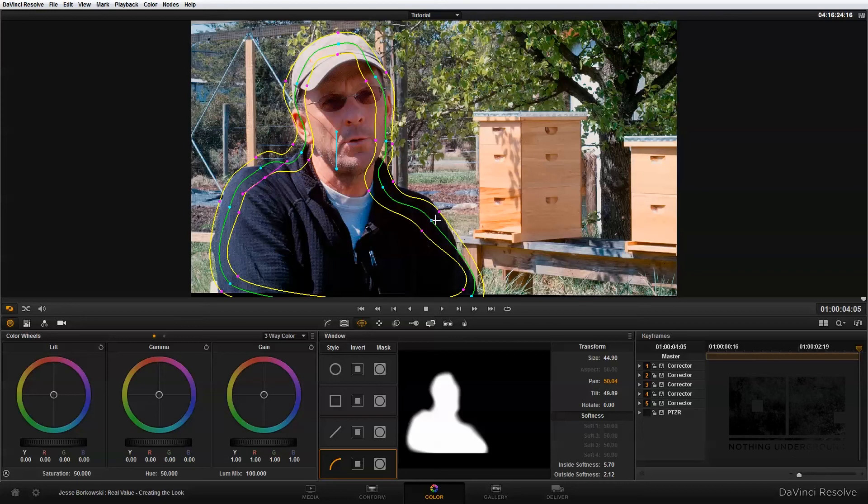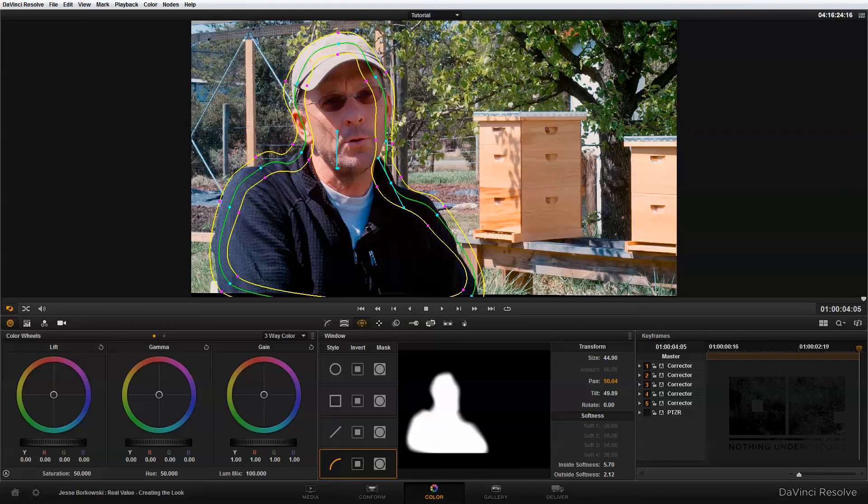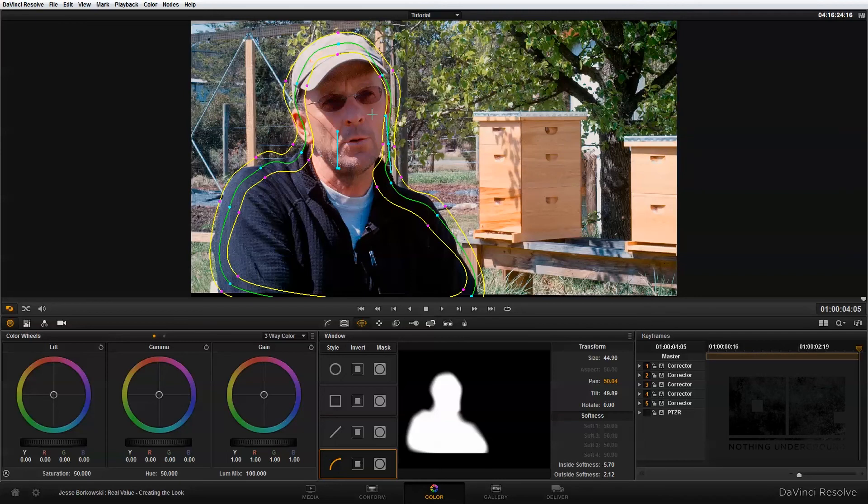Obviously, when you're doing this for real, you want to make sure that you're setting the blur and the edge of your correction nice and even, so that you don't have any weird spots of overlap in your image. The next thing I need to do is just make some adjustments to my background.